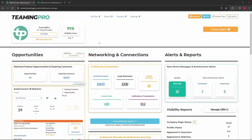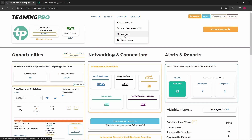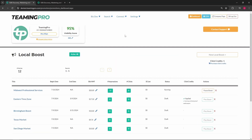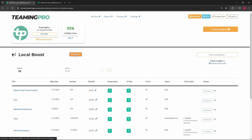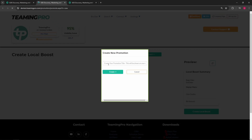The Local Boost dashboard is where you can manage your local boost campaigns. Your dashboard will open with your active local boost campaigns. Clicking the active toggle button will toggle to your archived local boosts, and clicking this button again will toggle back to your active boosts. Clicking the new local boost button will display the local boost creation page.